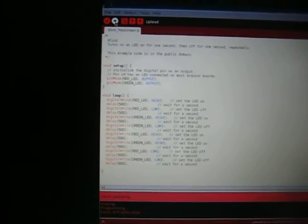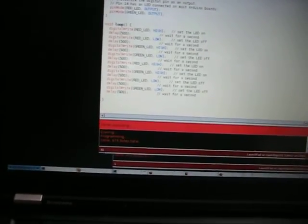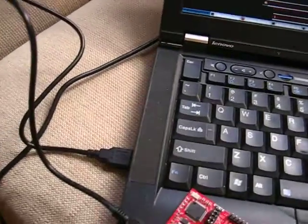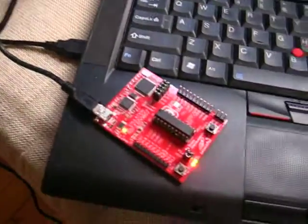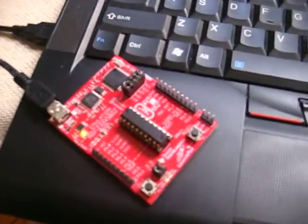If I just go with upload, you can see it down here erasing and programming it, then uploading. We've got the chip right here.